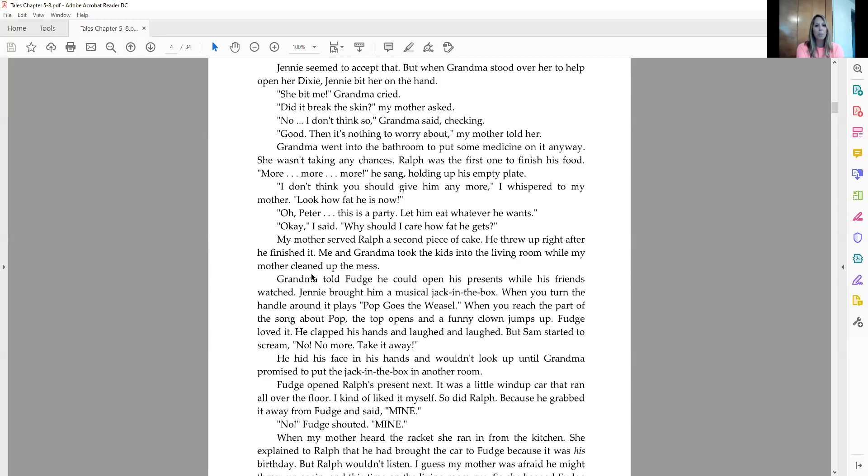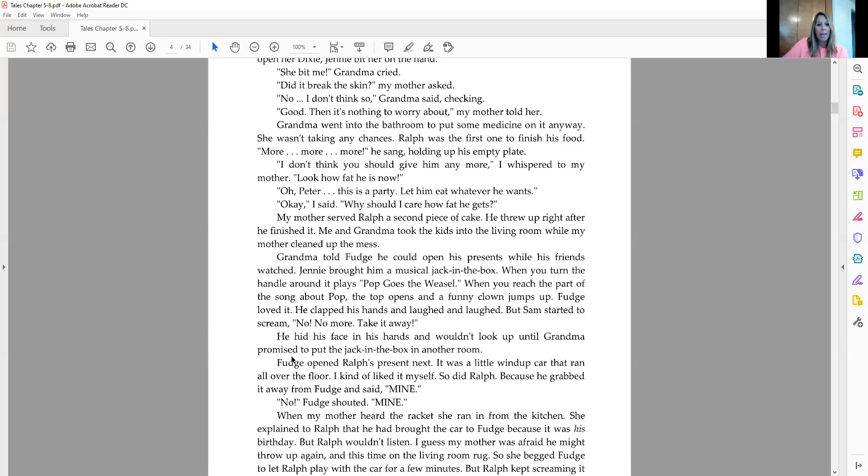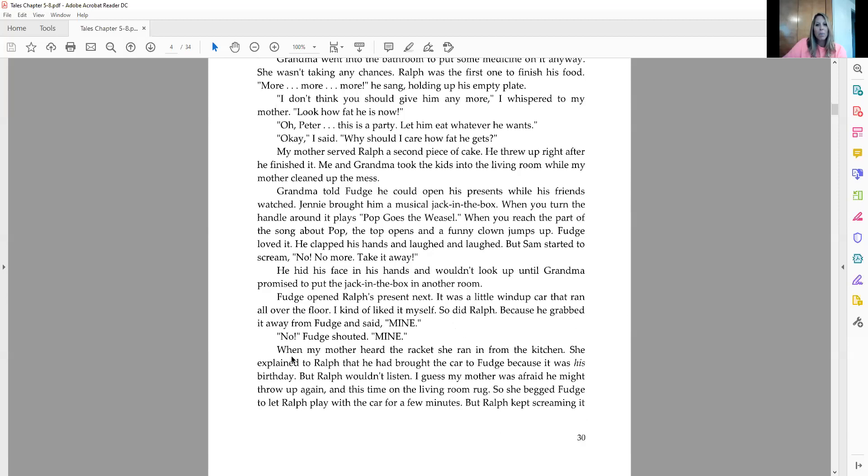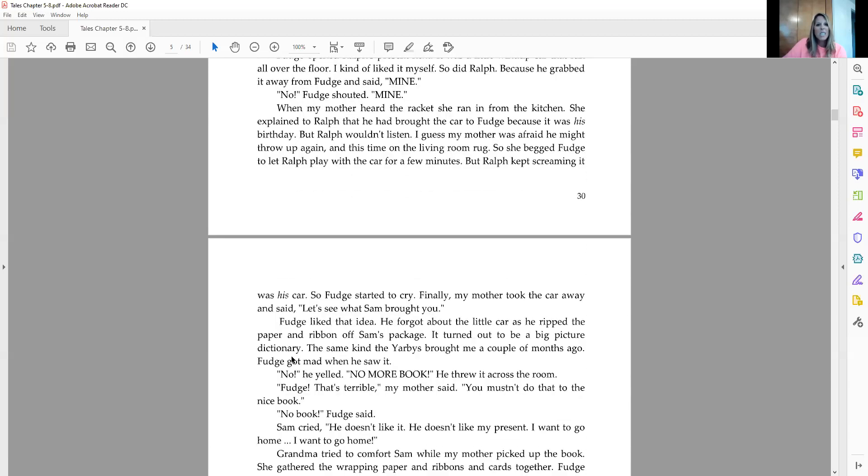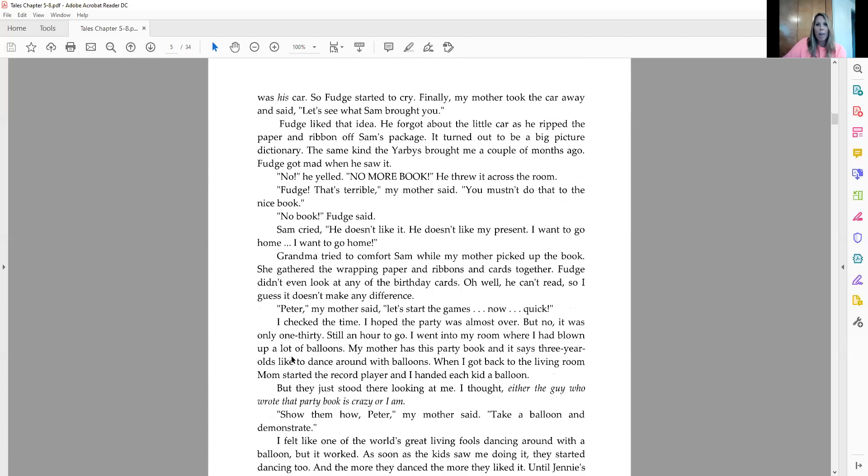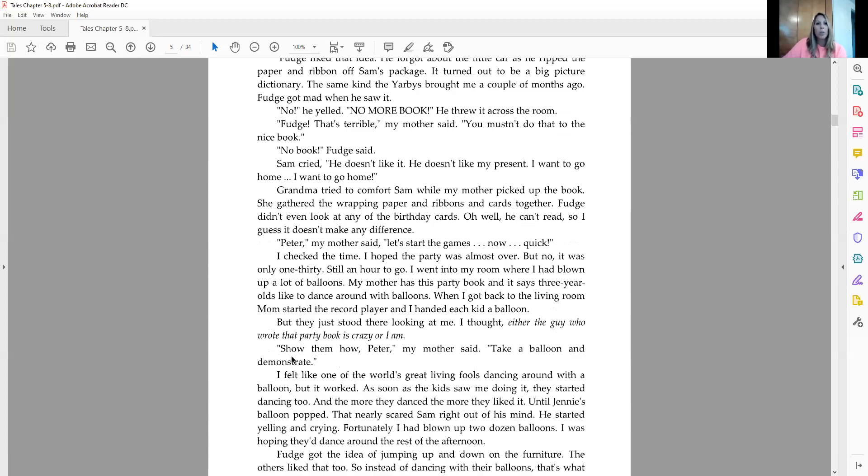Fudge opened Ralph's present next. It was a little wind-up car that ran all over the floor. I kind of liked it myself and so did Ralph because he grabbed it away from Fudge and said, mine! No, Fudge shouted, mine! When my mother heard the racket, she ran in from the kitchen. She explained to Ralph that he had brought the car to Fudge because it was his birthday. But Ralph wouldn't listen. I guess my mother was afraid he might throw up again and this time on the living room rug. So she begged Fudge to let Ralph play with the car for a few minutes. But Ralph kept screaming it was his car. So Fudge started to cry. Finally, my mother took the car away and said, let's see what Sam brought you.